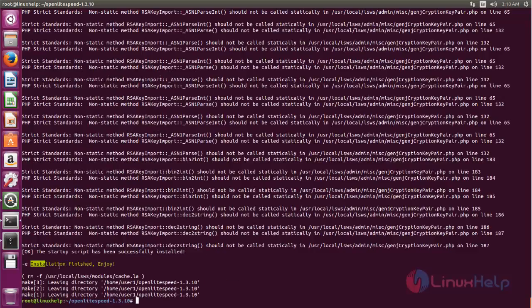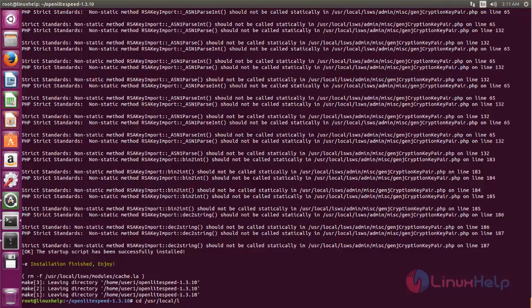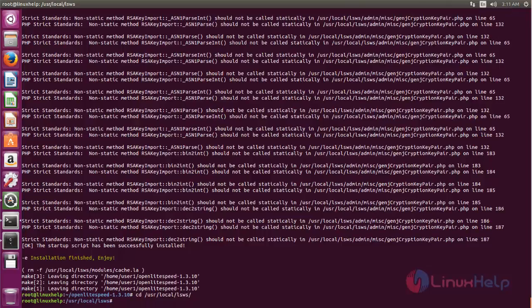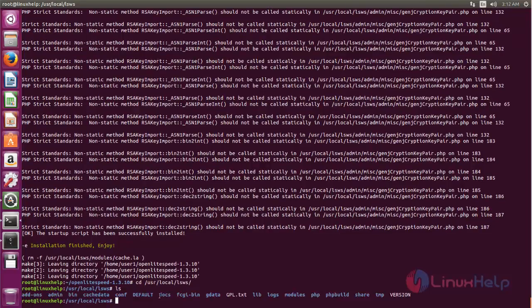The installation is now completed. Here you can see the directory where OpenLiteSpeed is installed, along with all the files for OpenLiteSpeed.